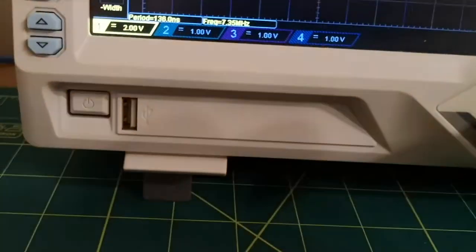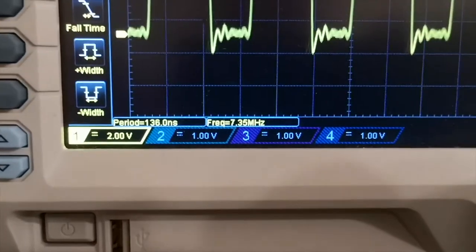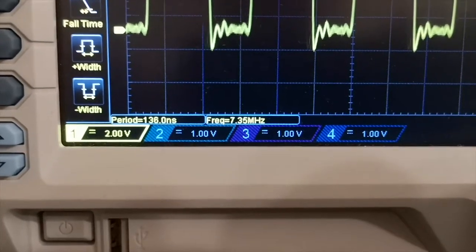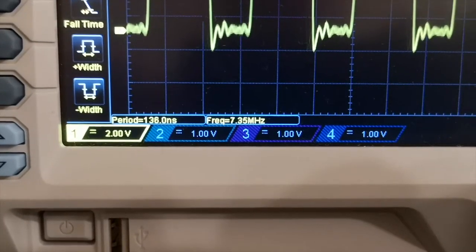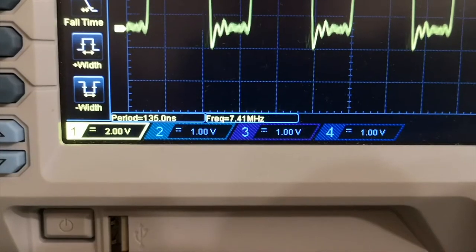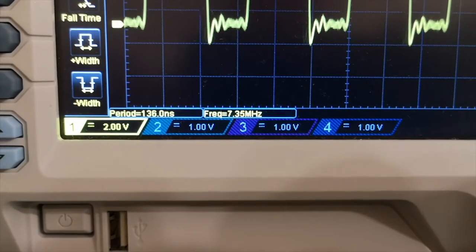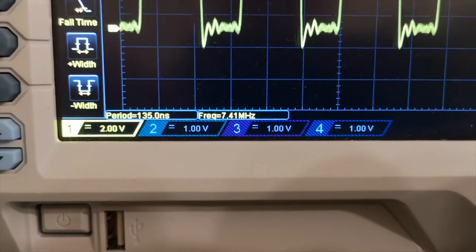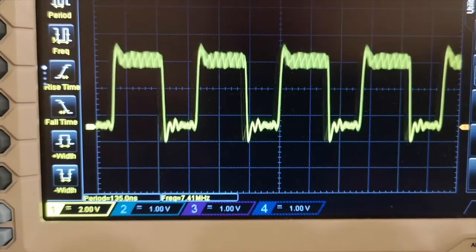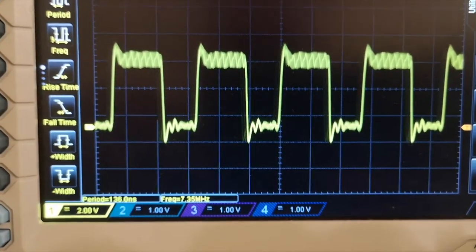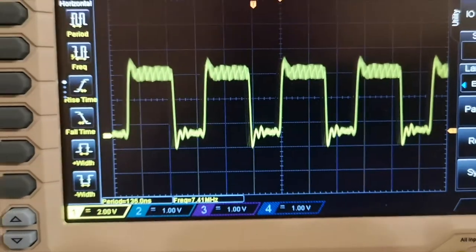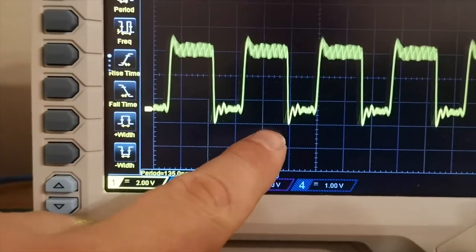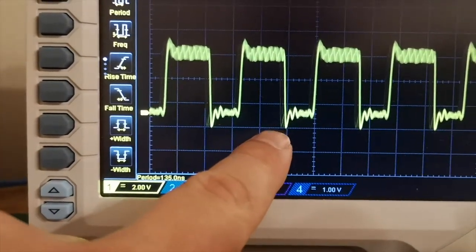And the frequency is... Again, it's drifting a bit. 7.35 against 7.41. So I guess we're somewhere in the middle of that. And I can see that little bit of ghosting again. Probably down here is the best place to see it.